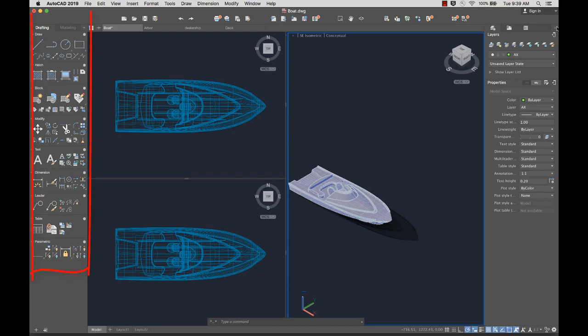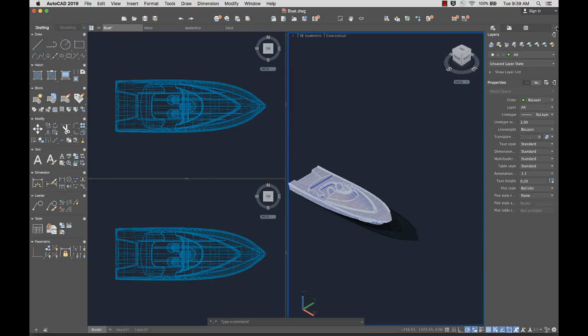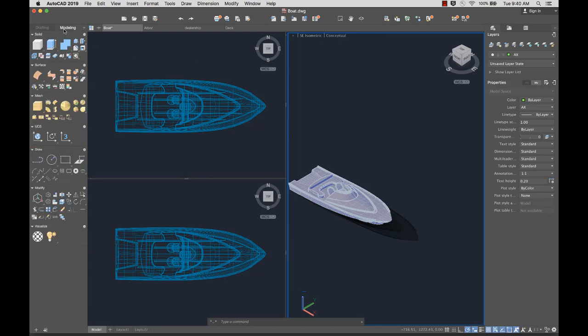To the left of the drawing window are the tool sets. Tool sets are organized into tabs and panels. For example, the Draw panel on the Drafting tab contains tools to create objects, such as lines, circles, and ellipses. While the Modify panel contains tools to modify objects, such as move, copy, and rotate. The Modeling tab contains tools to create 3D solid, surface, and mesh models.